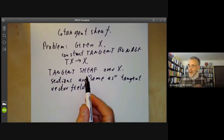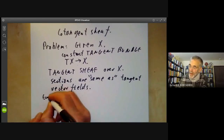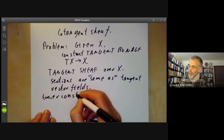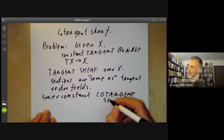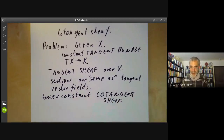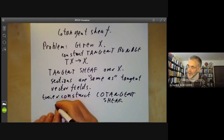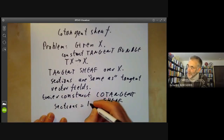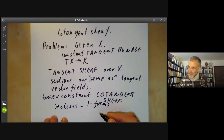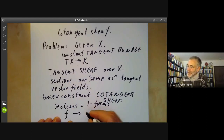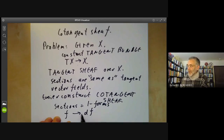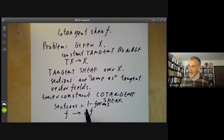It turns out that instead of constructing the tangent sheaf, it's easier to construct the cotangent sheaf, which is essentially just a dual of the tangent sheaf, at least if X is non-singular. The sections are one-forms: if F is a smooth function on a differential manifold, we can take a one-form dF corresponding to it. We want to do the same in algebraic geometry.